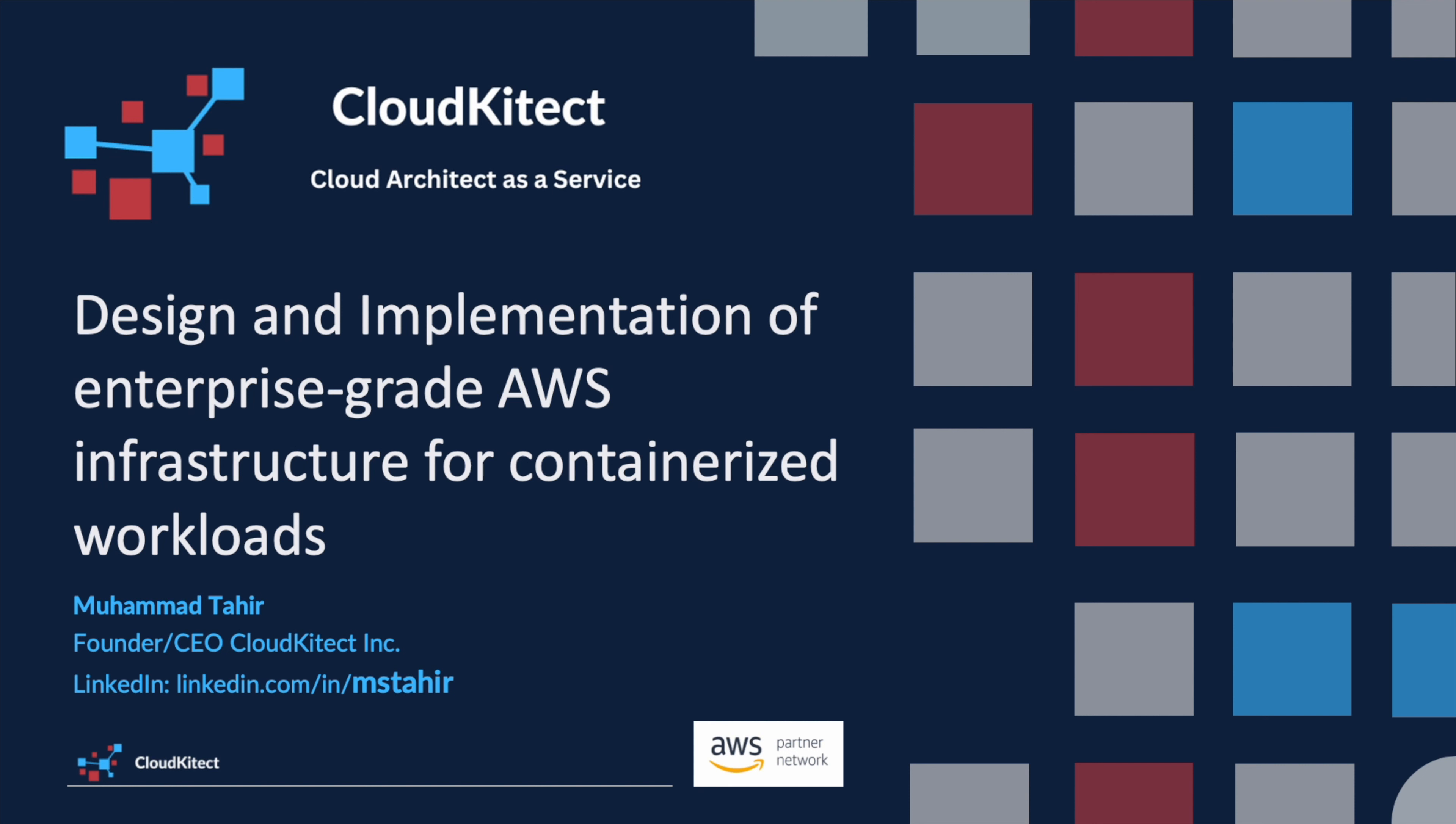This is an important session of our workshop series, so pay close attention as we explore ECS task definitions in detail, which essentially act as a blueprint for your containerized application.